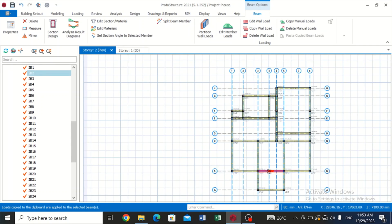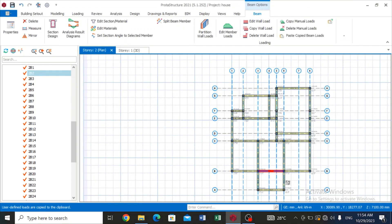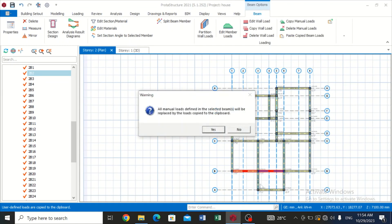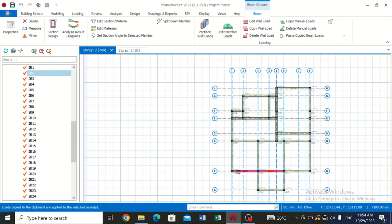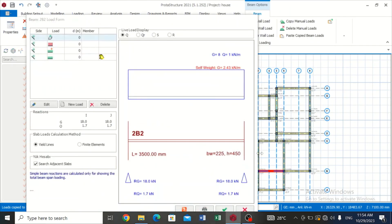Let's also try it for the next one. We come here, we Copy Member Load, and come over here and Paste Copied Beam Load. All member loads defined in the selected beam will be replaced by the load copied to the clipboard, Yes. And we can just edit member loads so that we can see. You can see we have a dead load of 8 and a live load of 1 kilonewton that has been added to the beam.